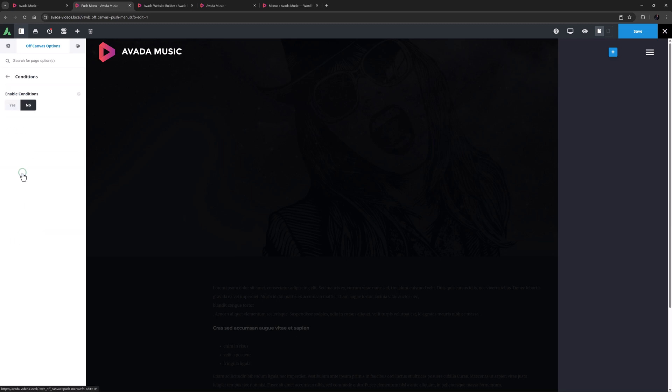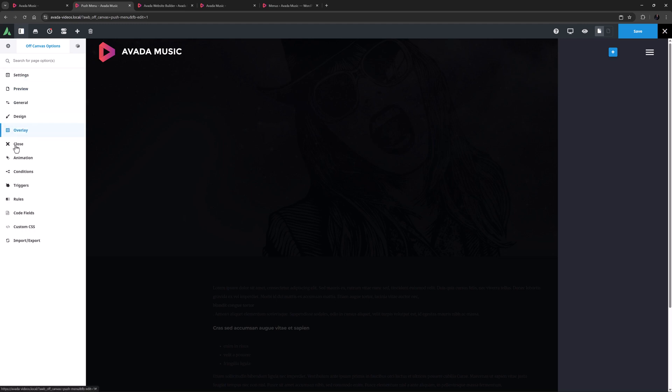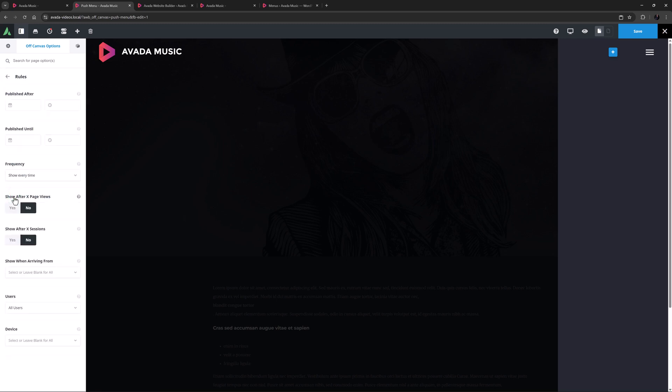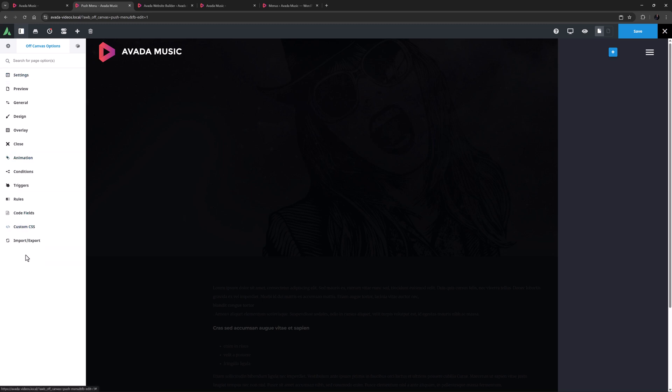Again, because I'm triggering this manually from an icon in the header, I don't actually need to turn this on. For the same reason, I don't need to set any triggers on the next tab, as my trigger is set elsewhere. See the Off Canvas video playlist for more information on triggers and conditions. The next tab, Rules, gives you a lot of advanced flexibility with your Off Canvas. These are very powerful and can be used in many ways, but for my example I don't need any of these. I don't need any custom CSS either, so now it's time to make the sliding bar content.